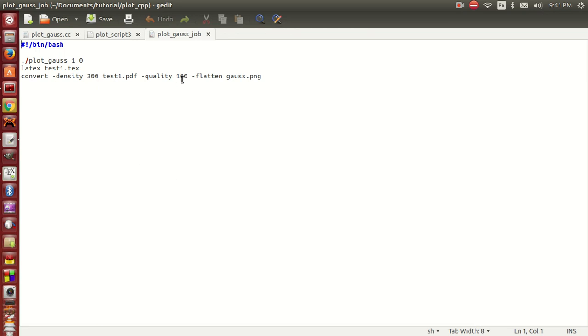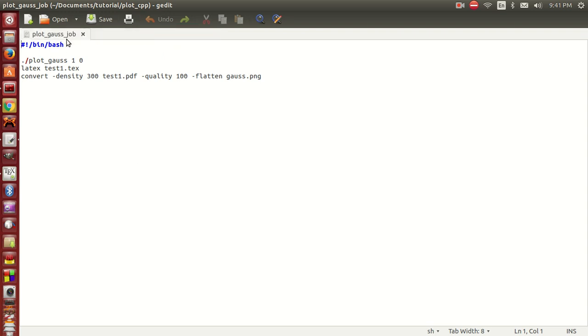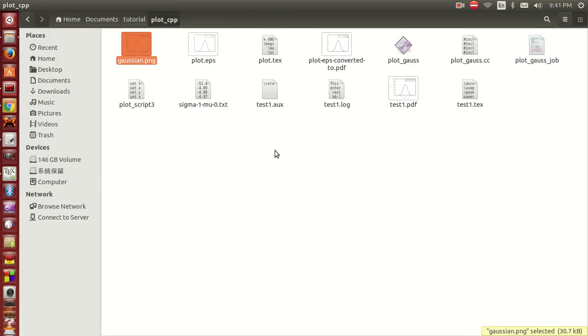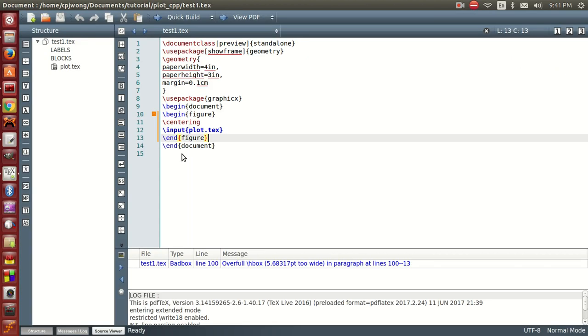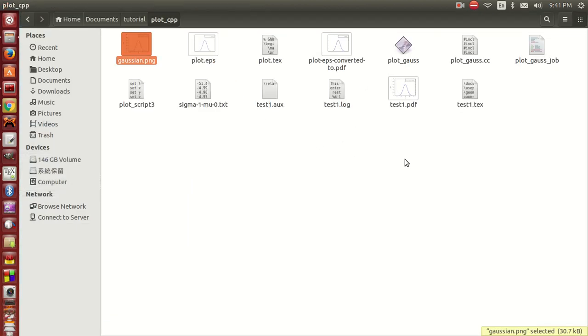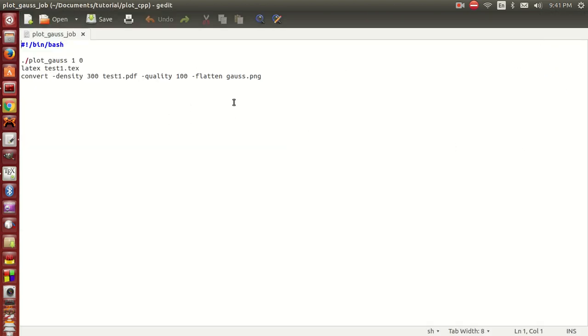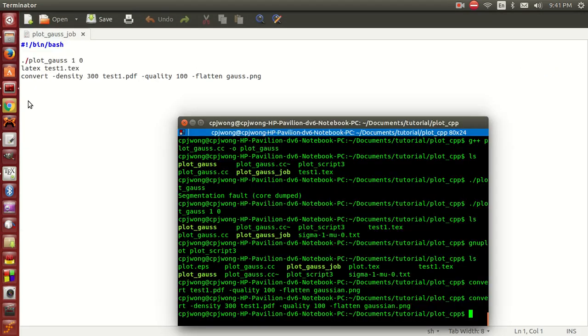This is the shell script I prepared. You can see that I separate it into three steps: first generate the data file using C++ program, then use Gnuplot to generate the .tex file, and finally plot the graph using pdflatex. These three steps are time-consuming, so I prepared this shell script such that we can do it instantly.